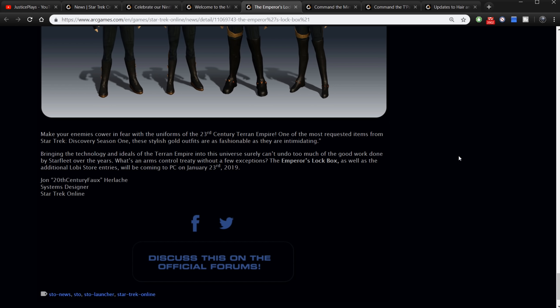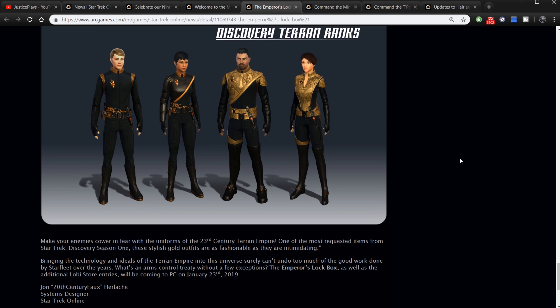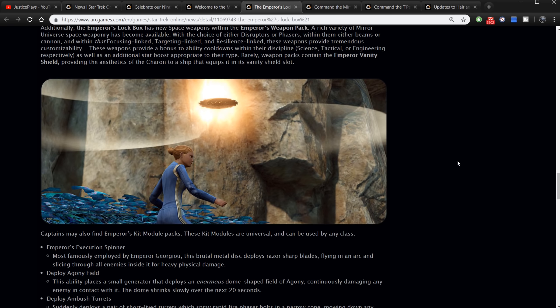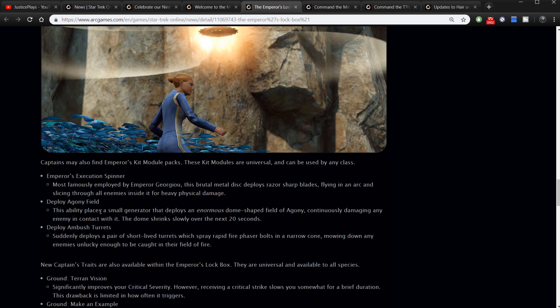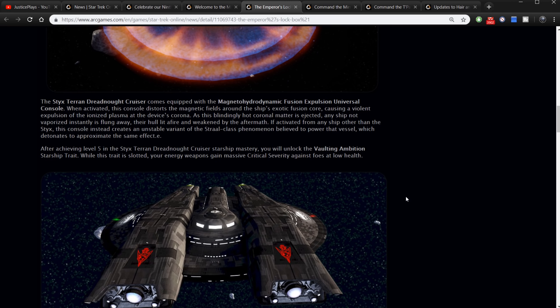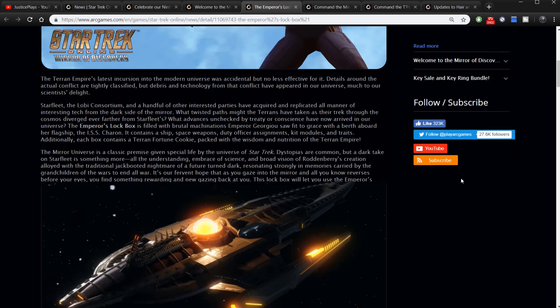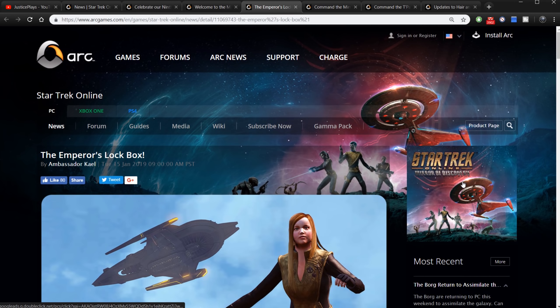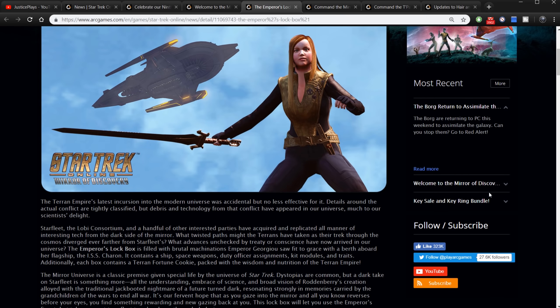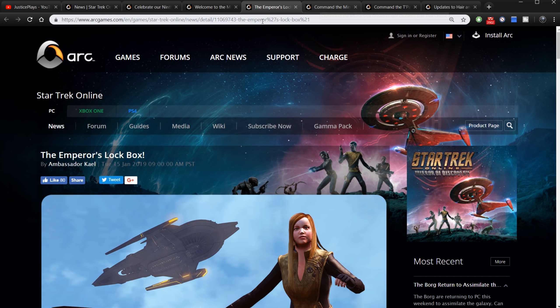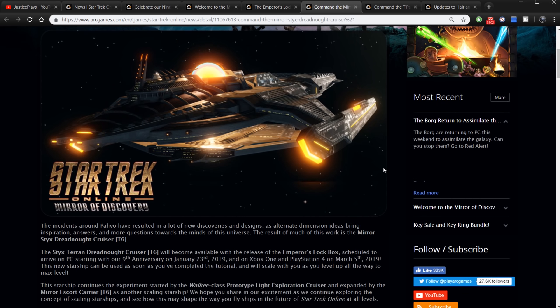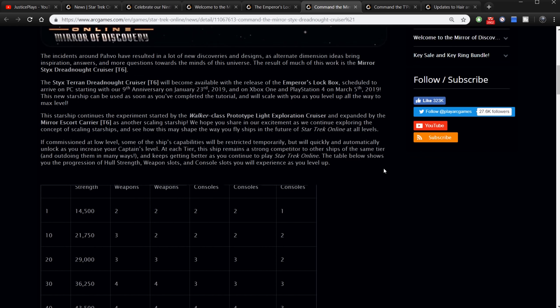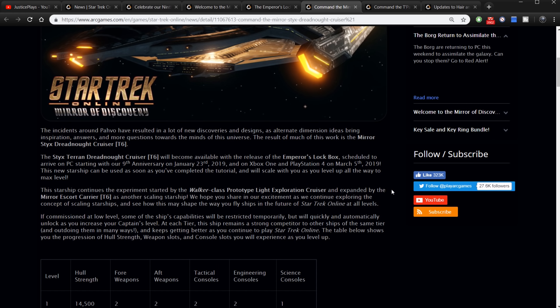And Discovery Terran ranks. Boy I like those uniforms, I really do. Make your enemies cower in fear with the uniforms of the 23rd century Terran Empire. One of the most requested items from Star Trek Discovery season one, the stylish gold outfits are as fashionable as they are intimidating. Oh boy okay. So that's a lot in this lockbox. I like the uniforms and I like the sword and I like those universal kit modules. I think they actually sound pretty cool. I want to try them. Like the Deploy Ambush Turrets, the Agony Field, and the Execution Spinner. I actually want all of those. I want to try all of those. Sound interesting. And the ship does sound very powerful. Sounds like the frigates are very powerful. This coronal mass ejection thing sounds very powerful. I would like to try the ship and get the vanity shield too to try out that look on other ships. That would be very cool. So that's the Emperor's lockbox. It's out now in the game.